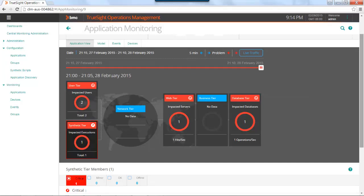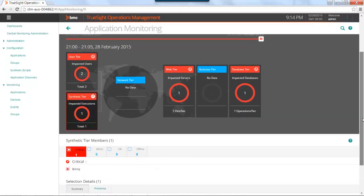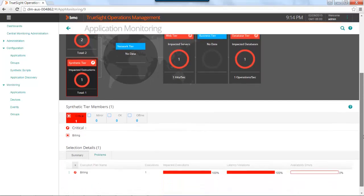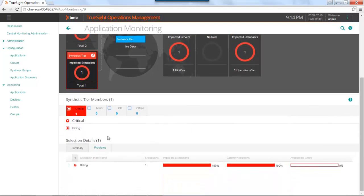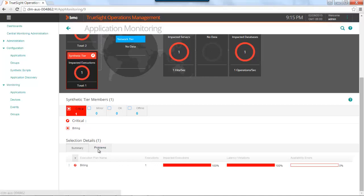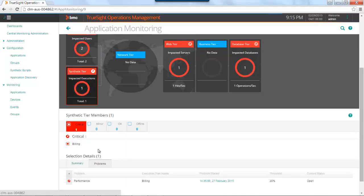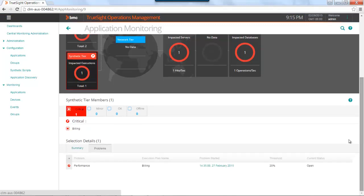If I click on the synthetic tier, I can see which execution plan is having the issue. I can see that this one has 100% of impacted executions, and that's a latency violation. Or I can go directly to problems and see the open impact. It happens to be performance.